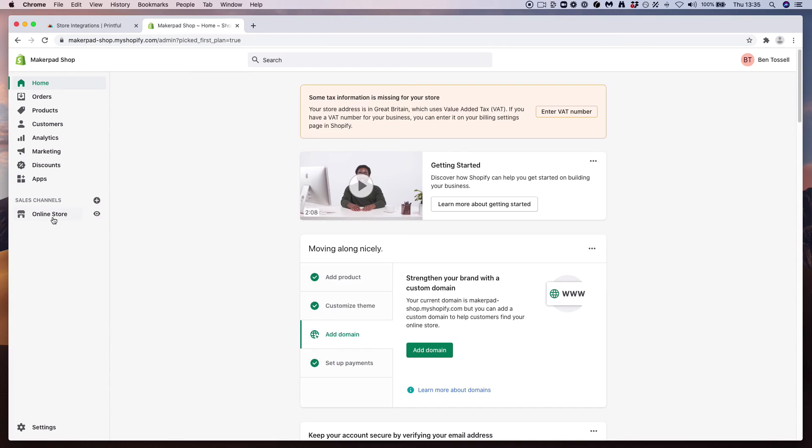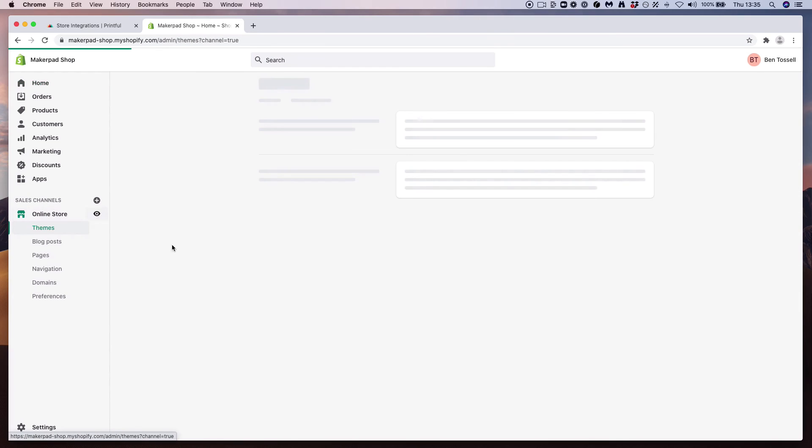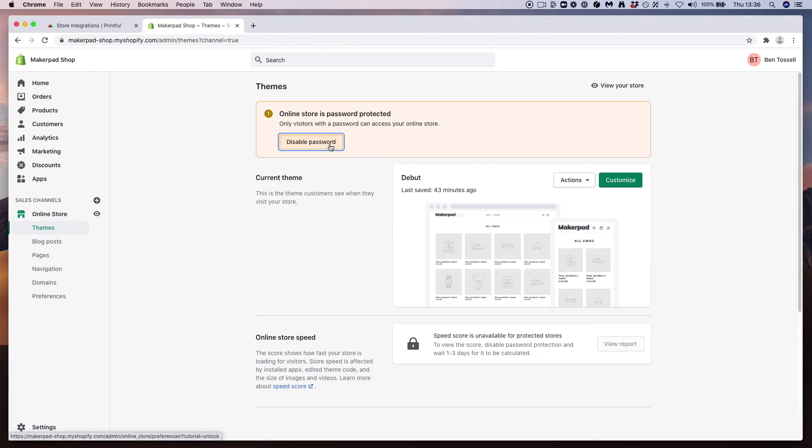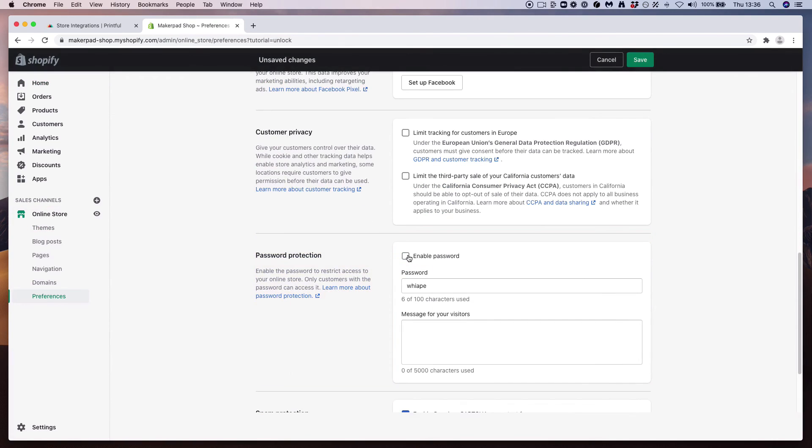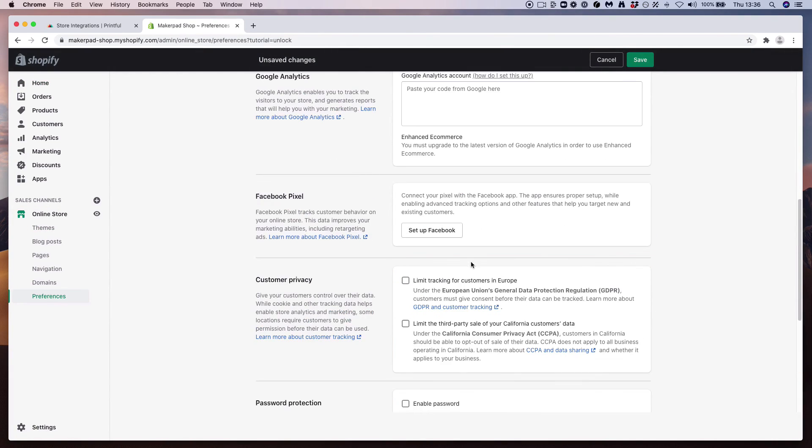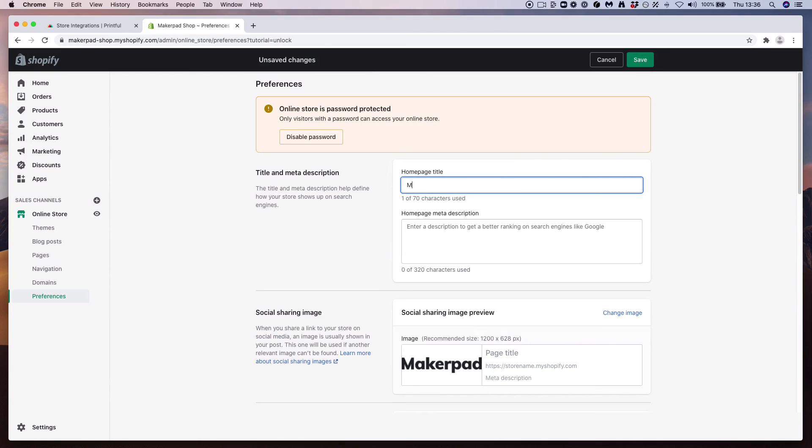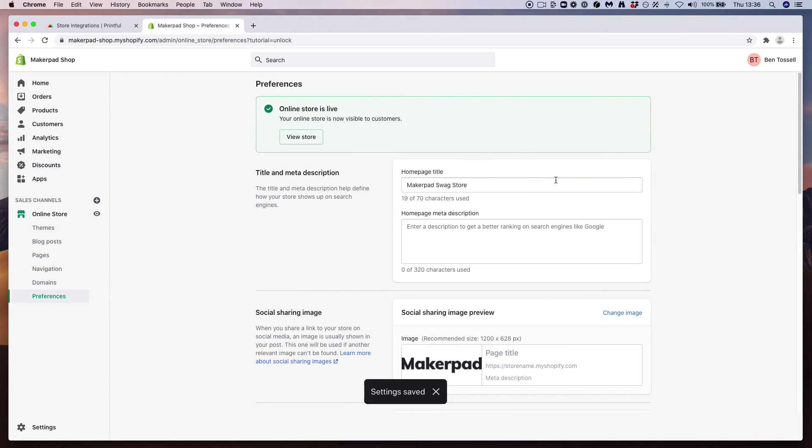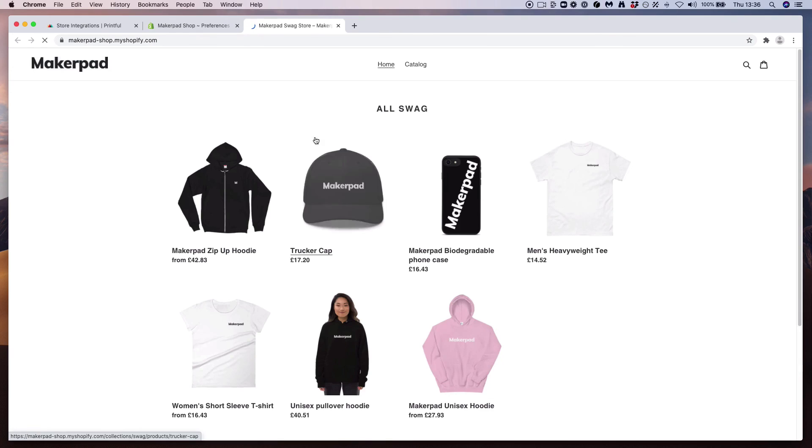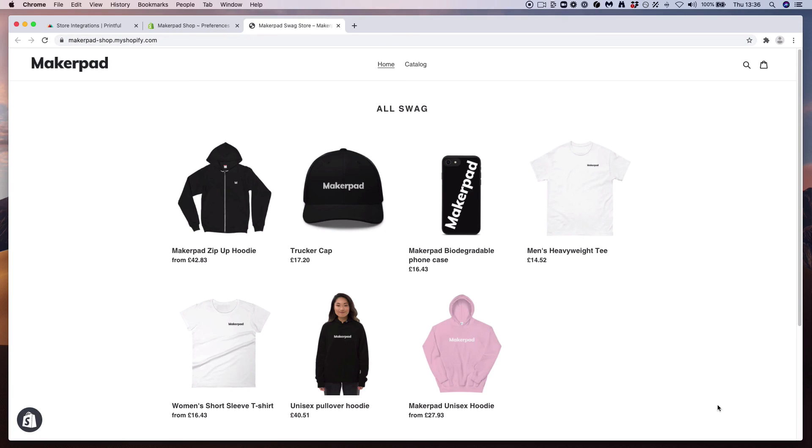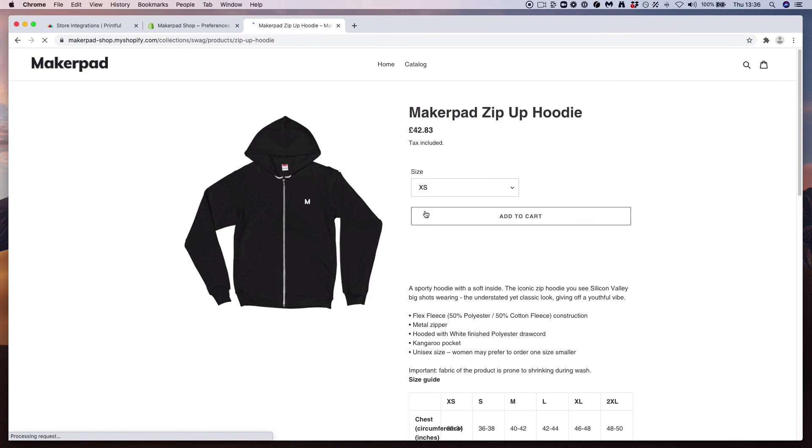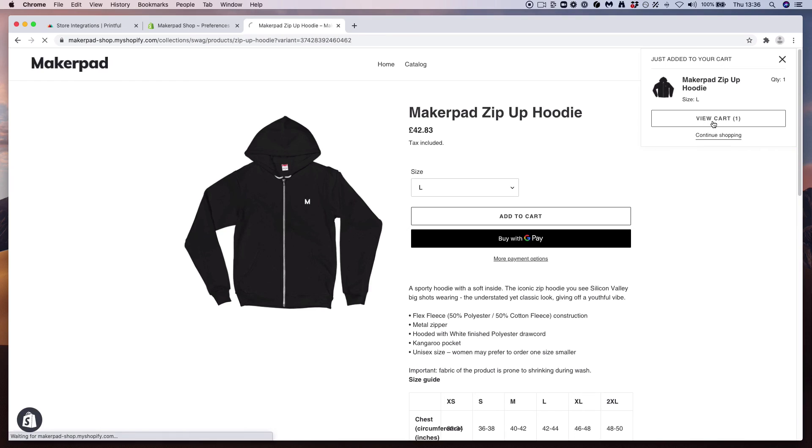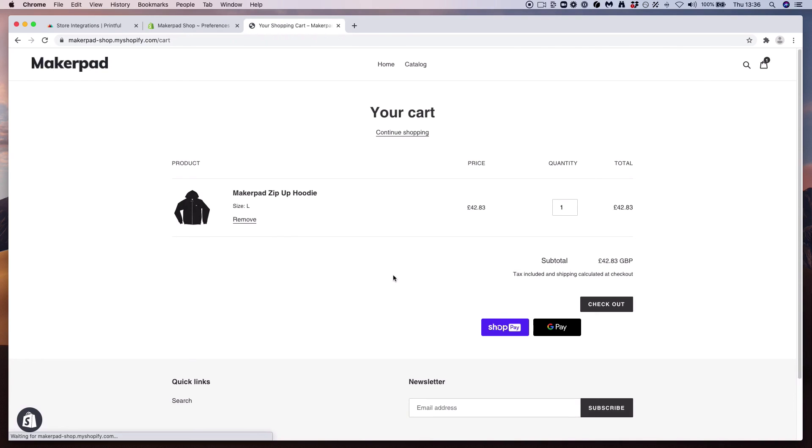Now head back over to the online store, press disable password, uncheck the box, give your page title, and then press save. Now your store is live. Press view store, and here we go. We have makepad-shop.myshopify.com. You can of course add a custom domain, but now what happens is when you order a hoodie and check out, this order will go directly to Printful, and Printful will supply your order to the customer without you having to do anything.